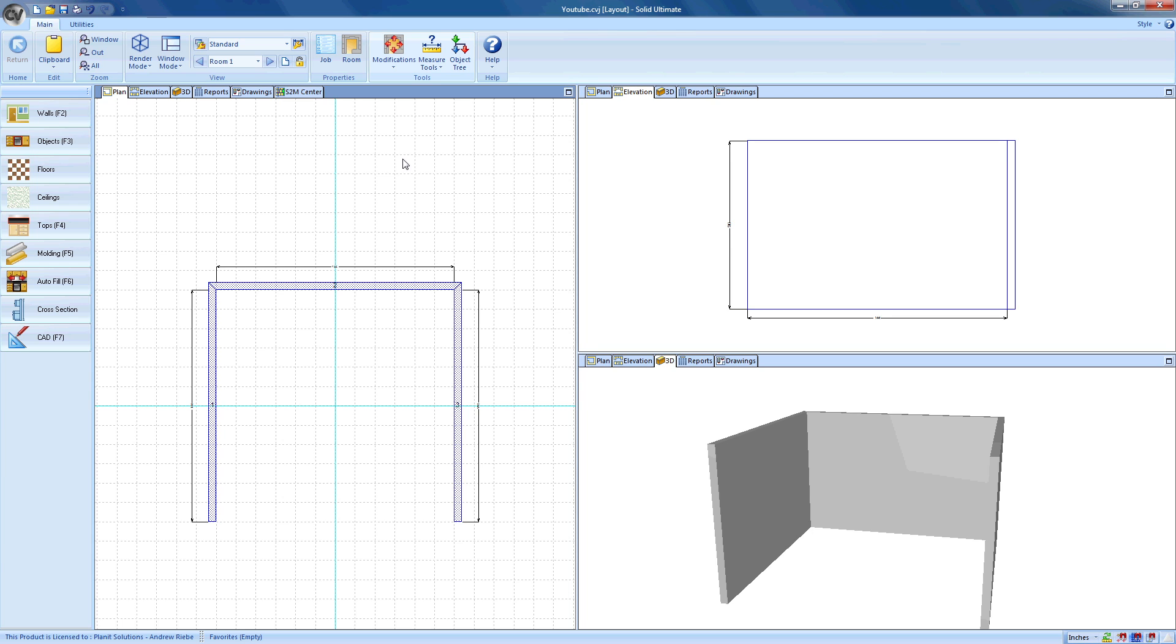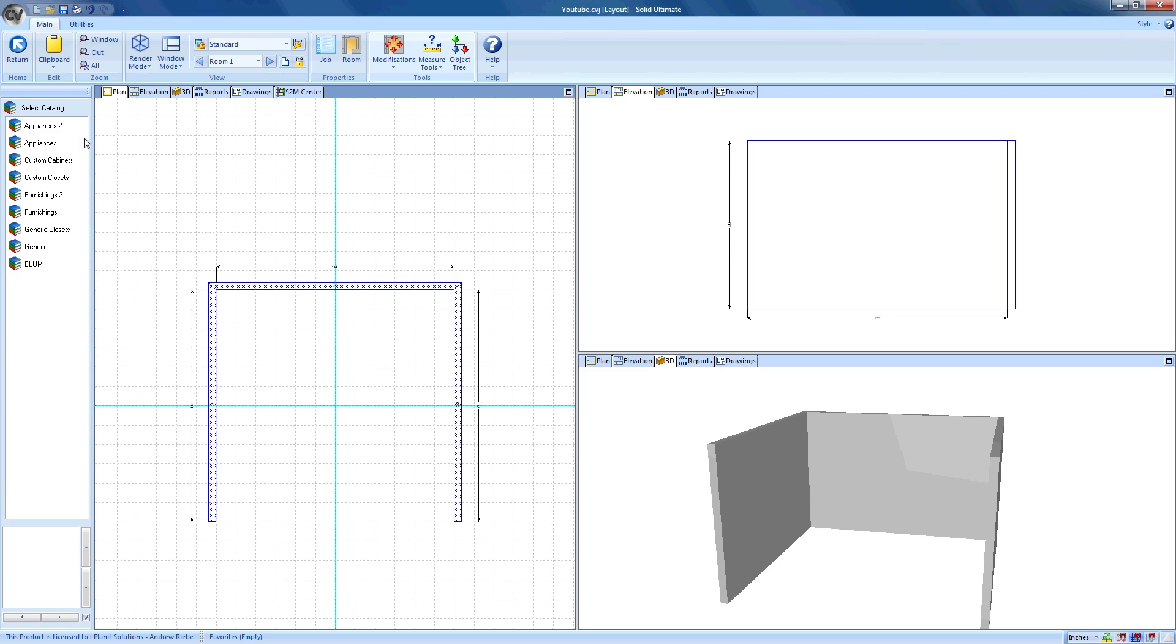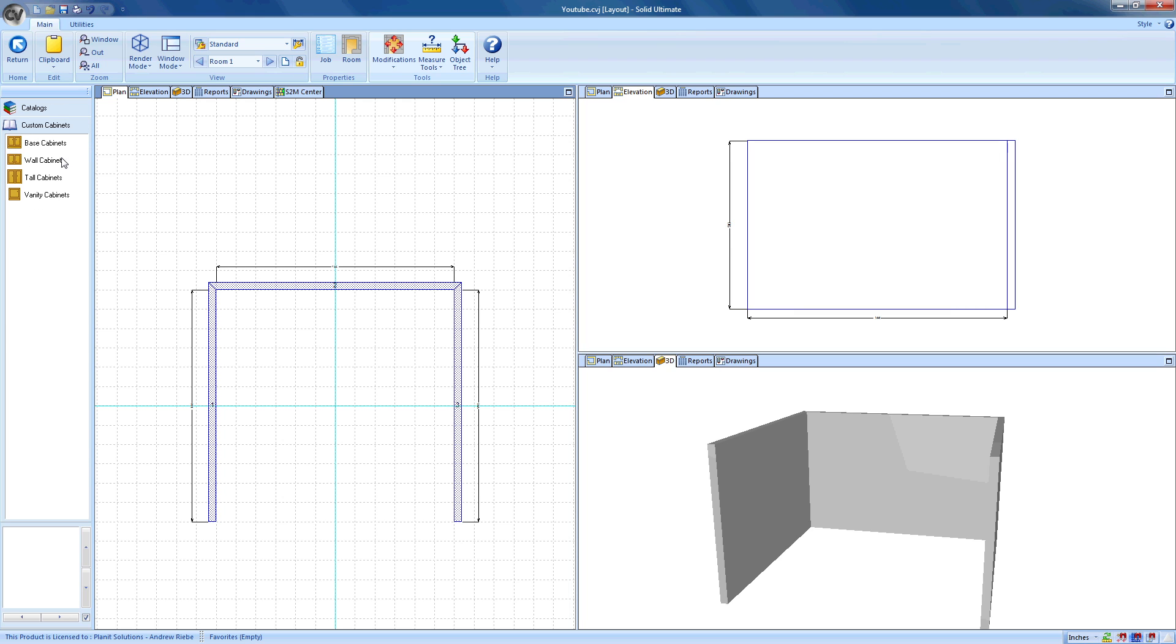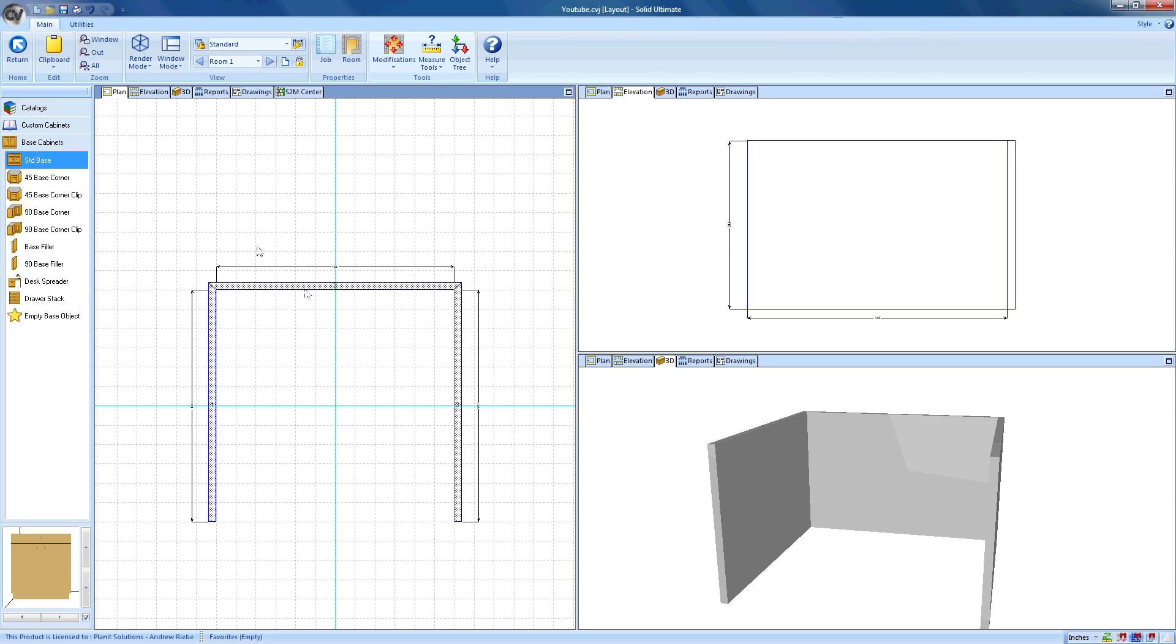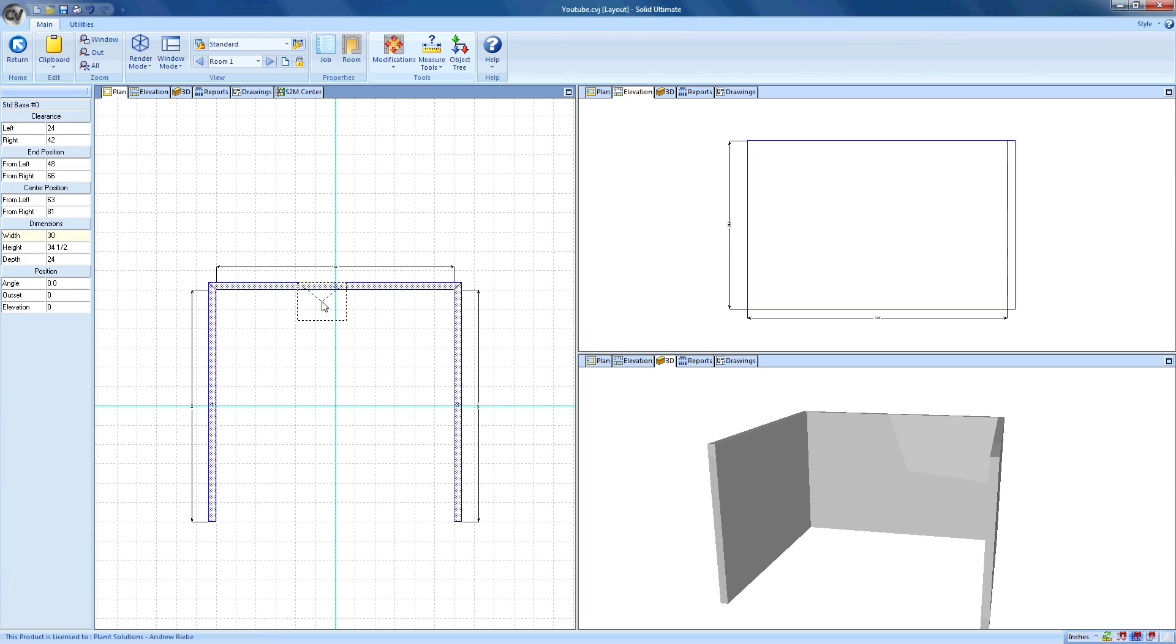Now I'm going to show you how easy it is to place an object on a wall. First, let's click on the Objects button in the sidebar. This displayed all of our object libraries in the sidebar. Each library contains many objects that can be placed on a wall. Just for an example, let's place a standard base cabinet on wall number two. We can do this by first clicking on our Custom Cabinets catalog, then we will click on the Base Cabinets category, and finally we will just click and drag the standard base object from the library to wall two.